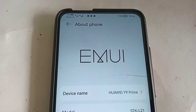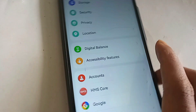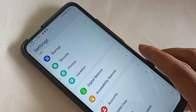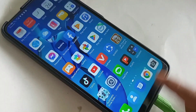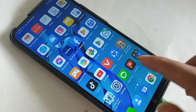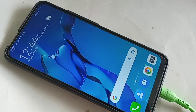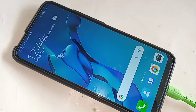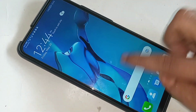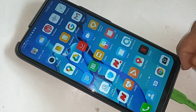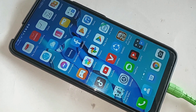Hello viewers, this model is Huawei Y9 Prime. The back button, home button, and layout button are not showing on this phone display. Today I will show you how to show the back button, home button, and layout button on this phone display, and also how to change your back button order on the Huawei Y9 Prime.